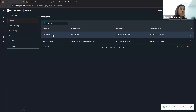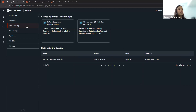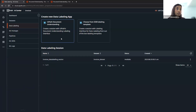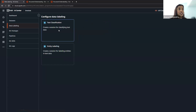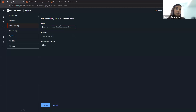Once the dataset is created, we move to data labeling. Data labeling is a session where you can open and upload documents for training and labeling — this is where most of the legwork happens. I've already created a data labeling session, but to create one you use the Document Understanding data labeling. UiPath also has out-of-the-box labeling templates including text classification and entity labeling. Since we're doing invoices, I'm going to create a new session, drop down to select the test dataset, and hit Create — it should become available in a couple of minutes.